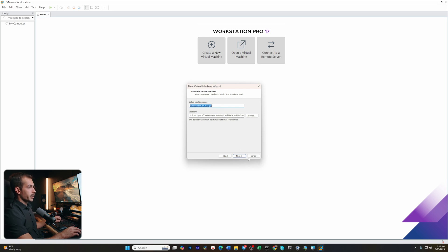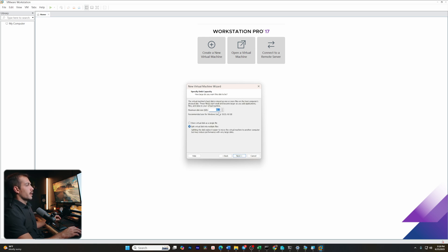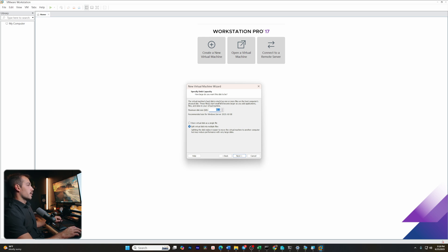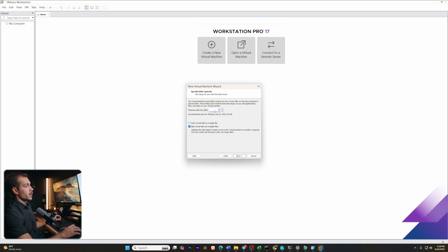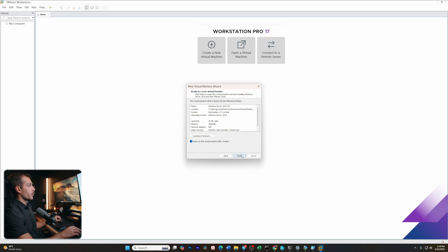Then we can name our virtual machine here. I'll leave that as the default and press next. Here we can specify our virtual disk capacity. It's going to have a recommended size here. I'm going to make mine a little bit smaller just so I'm not taking up so much disk space, but in most cases you can leave this as the recommended size if you'd like. We'll hit next, and let's go ahead and click finish.